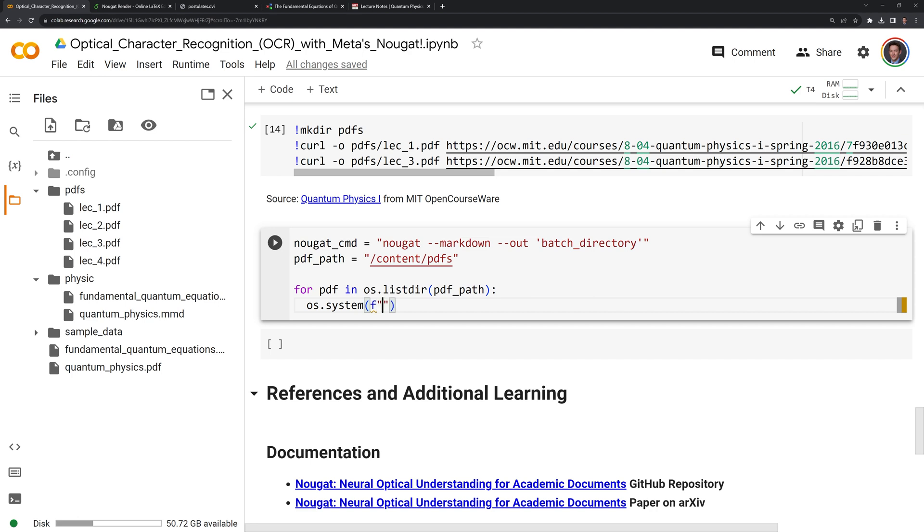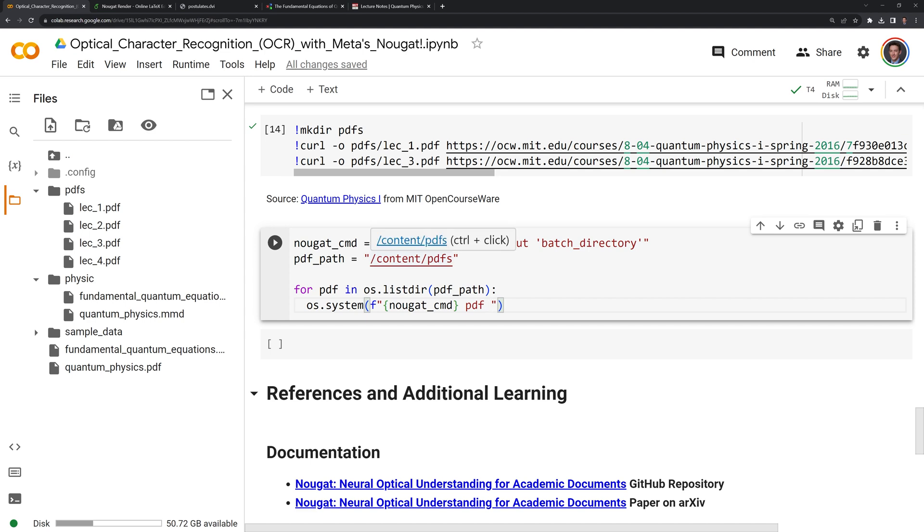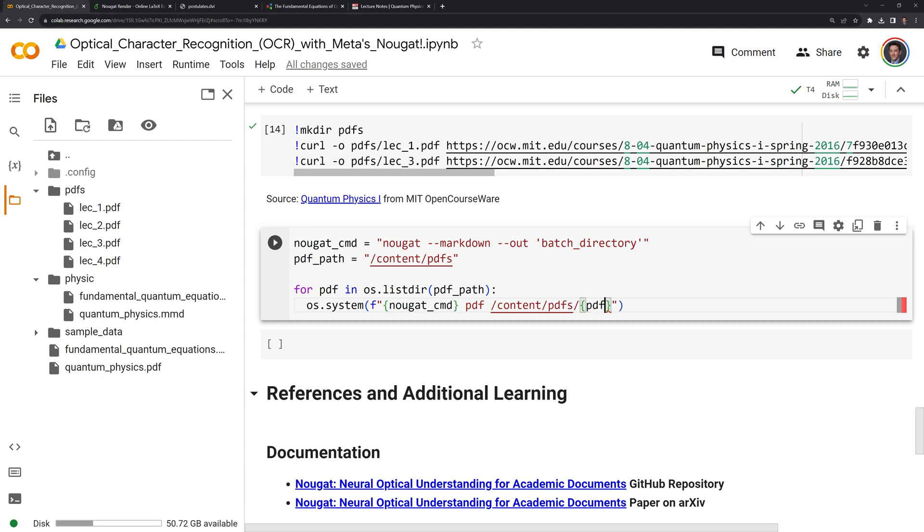Then I am going to call the PDF and we are going to OCR the PDF from content PDFs. Then we need another slash here, then another pair of curly braces. And then we're going to OCR the PDF one through four. Let's run this.